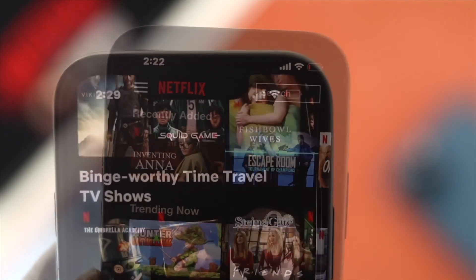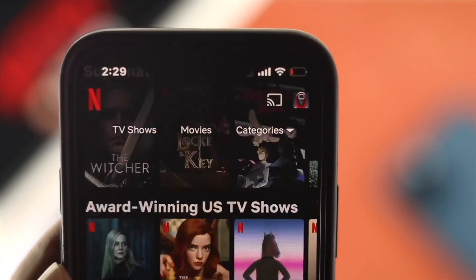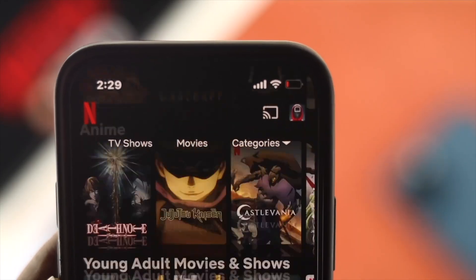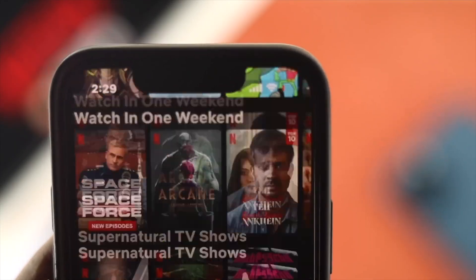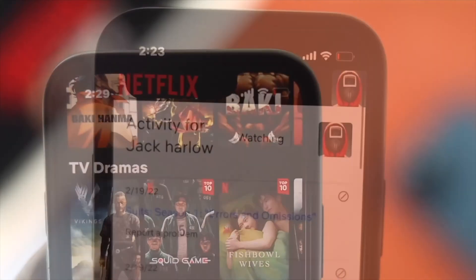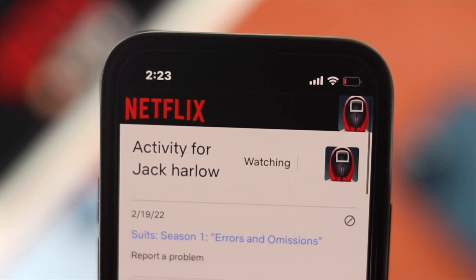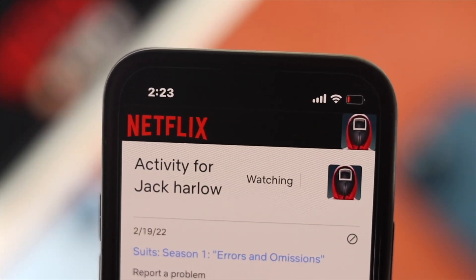Hello there! Welcome back to the channel and in today's video, I'm going to go ahead and show you how you can check out your recent activities on your Netflix.